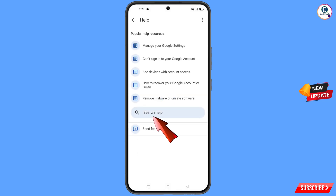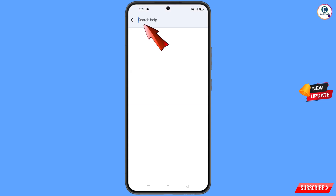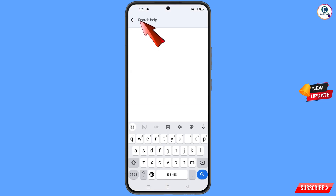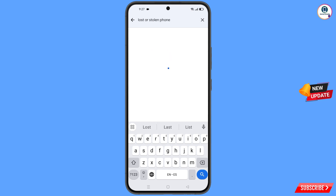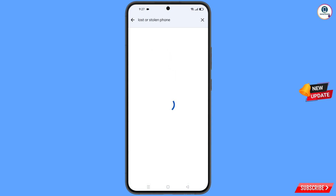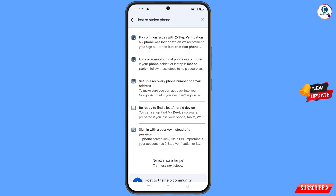You will land on a new screen. At the bottom you will see 'Search Help' — tap on it and type your query. An option will appear; tap on it. You will see a list of options, and you will find the first option: 'Lost or Stolen Phone'. Tap on it.